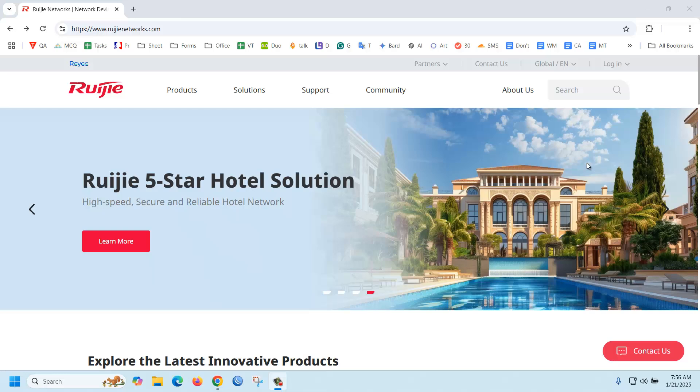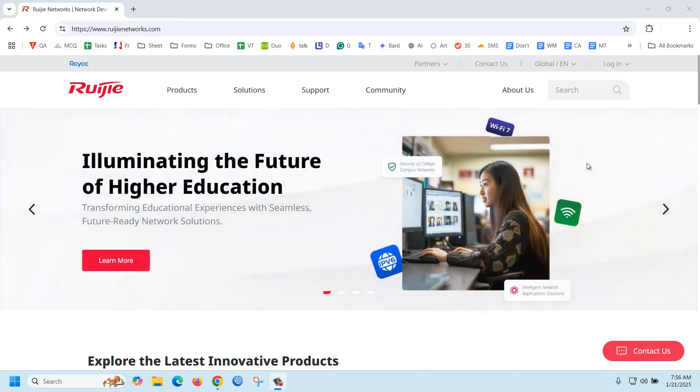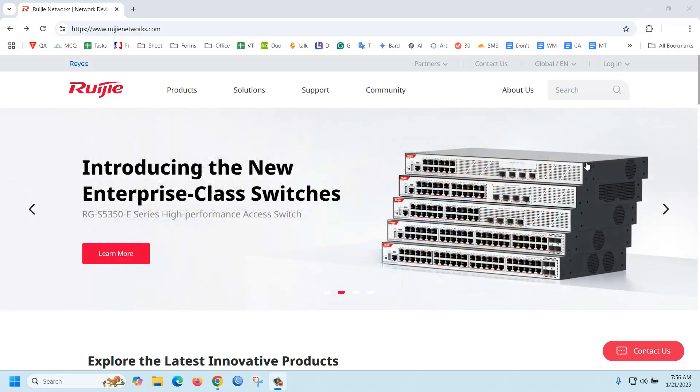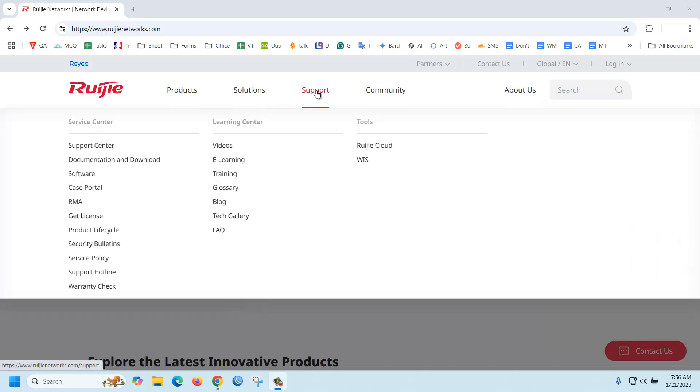Hello everyone, today I am going to explain how to get a Ruijie vendor certificate free of cost. First of all, you should go to the Ruijie Network website, then go to Support and there is an option for e-learning. Just click here.